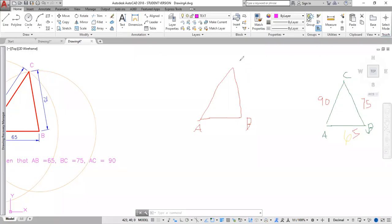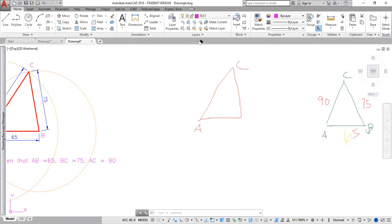Okay, so the next step is to draw a triangle when giving the base angle and the base.